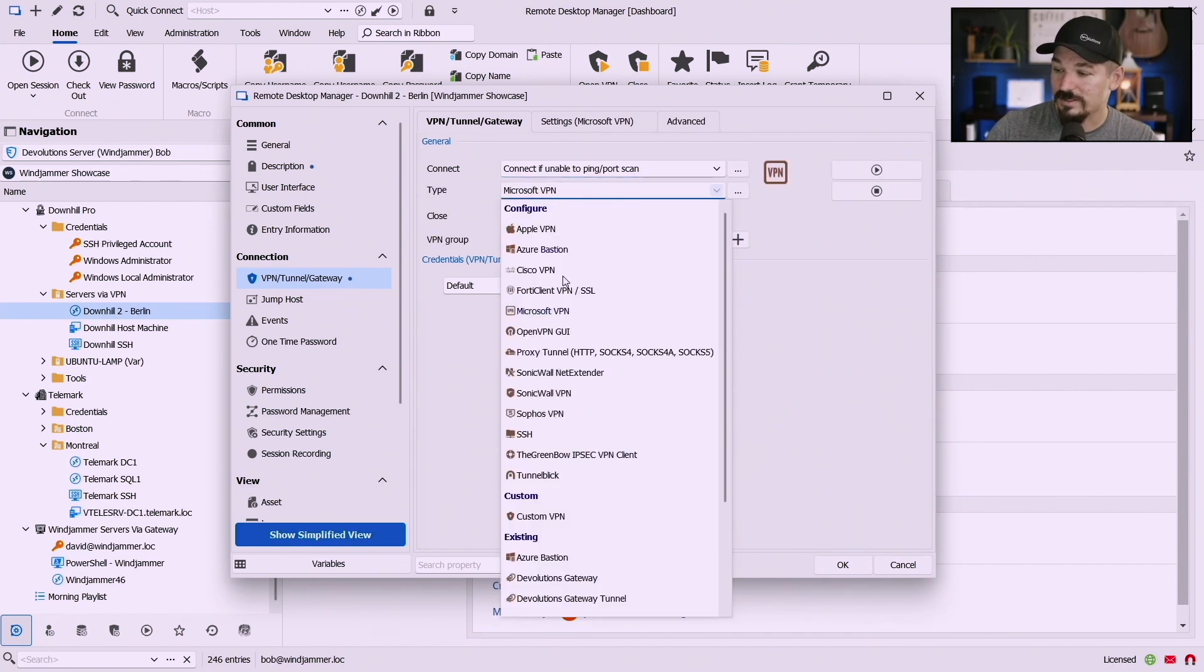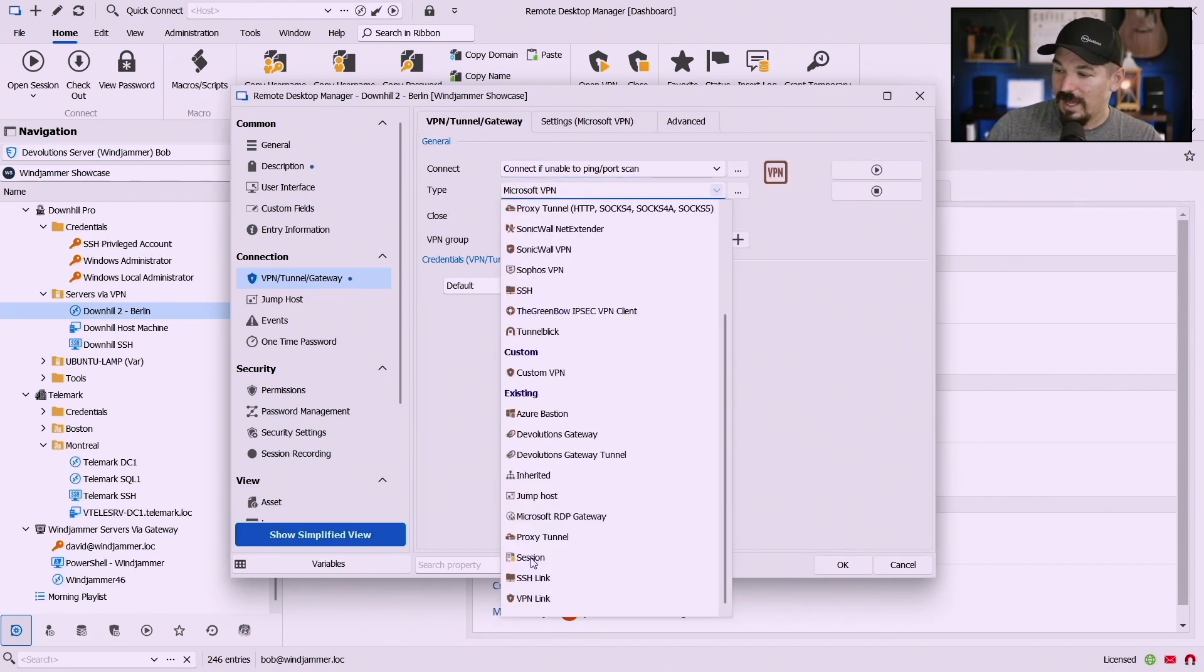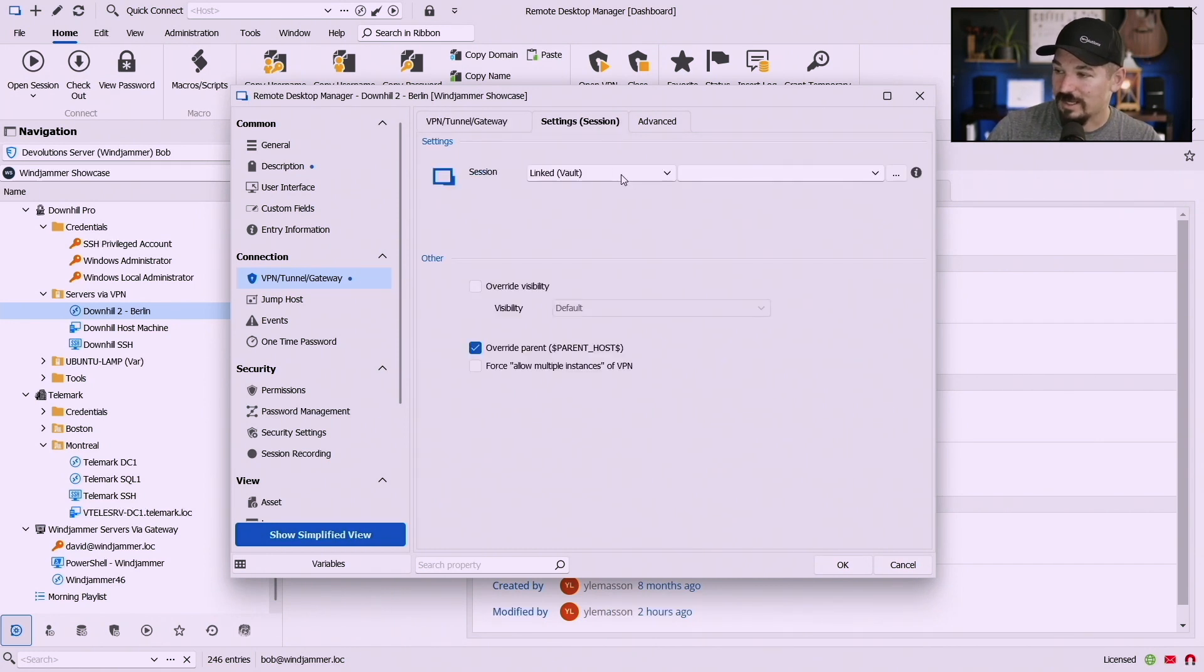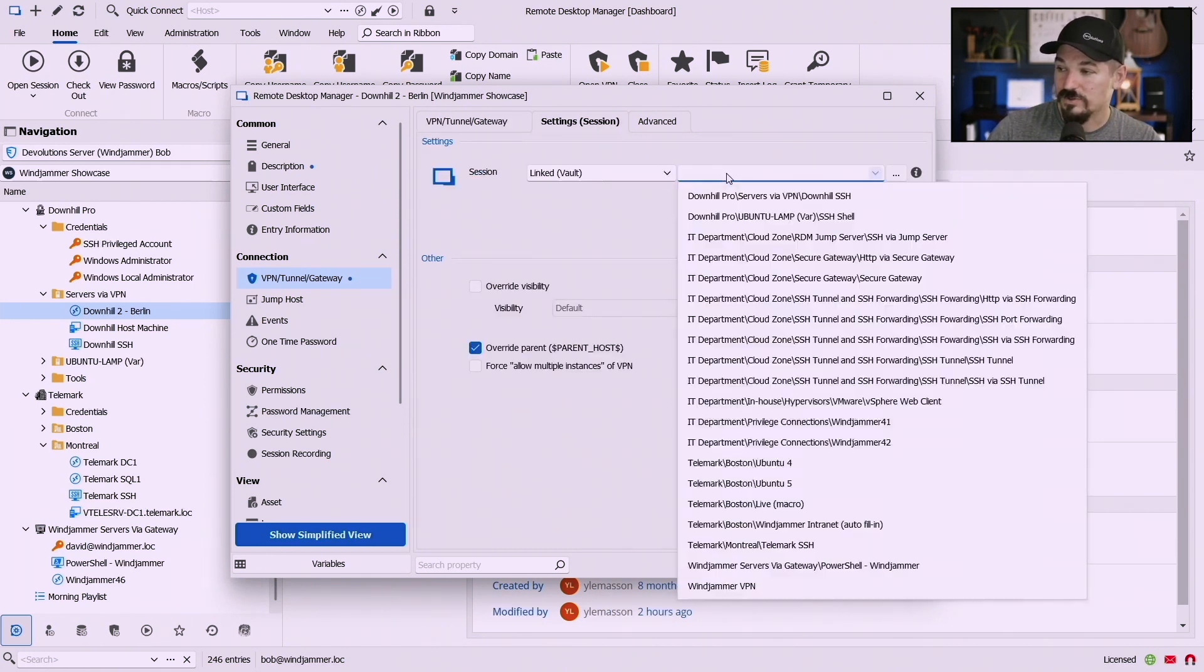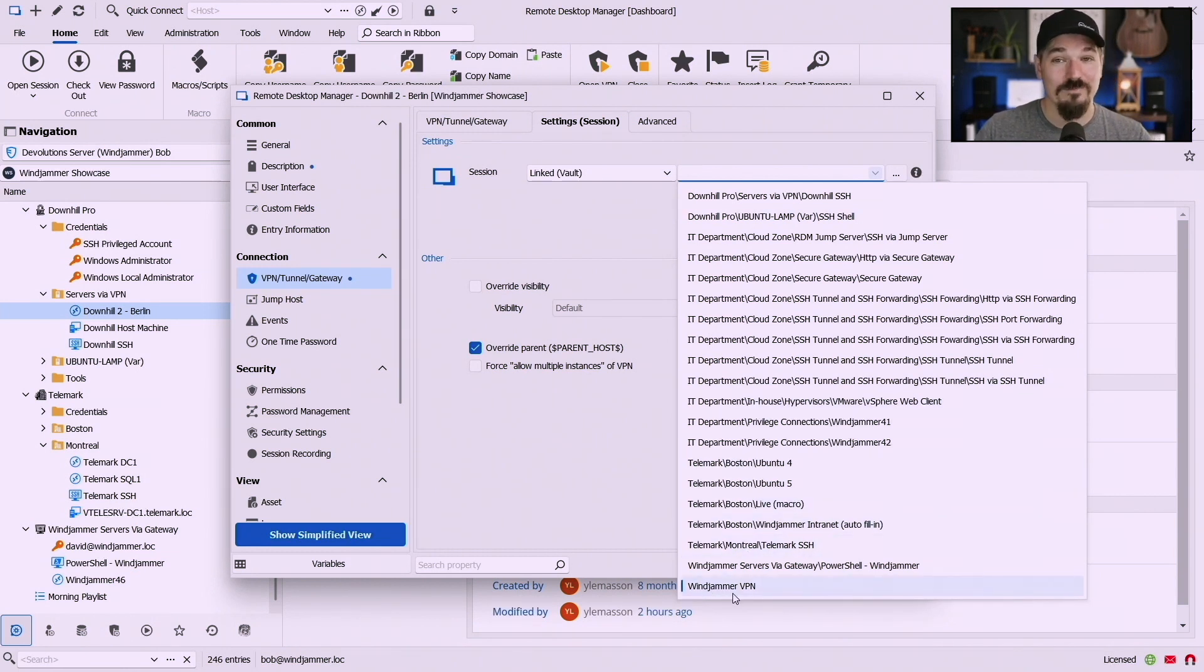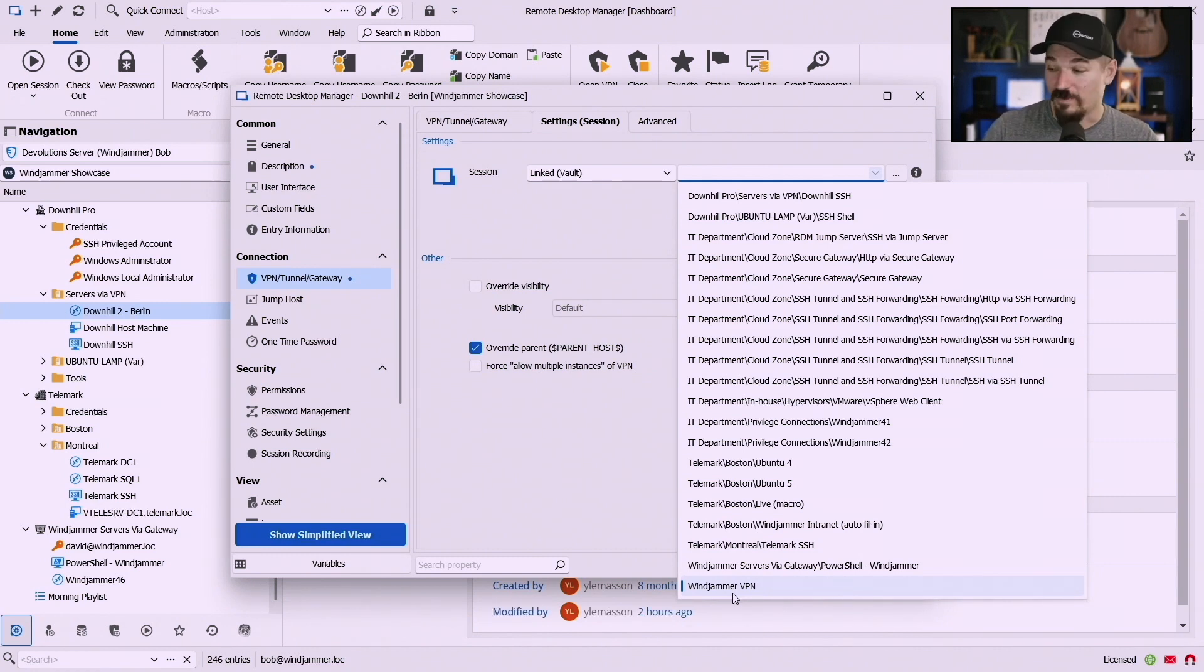And then now I go to type and then I'm going to click on the session and then in the session settings I can say well what is it linked to and notice down here I know I got a lot of entries but I have this Windjammer VPN that is in my shared system vault so now I can access this anywhere.